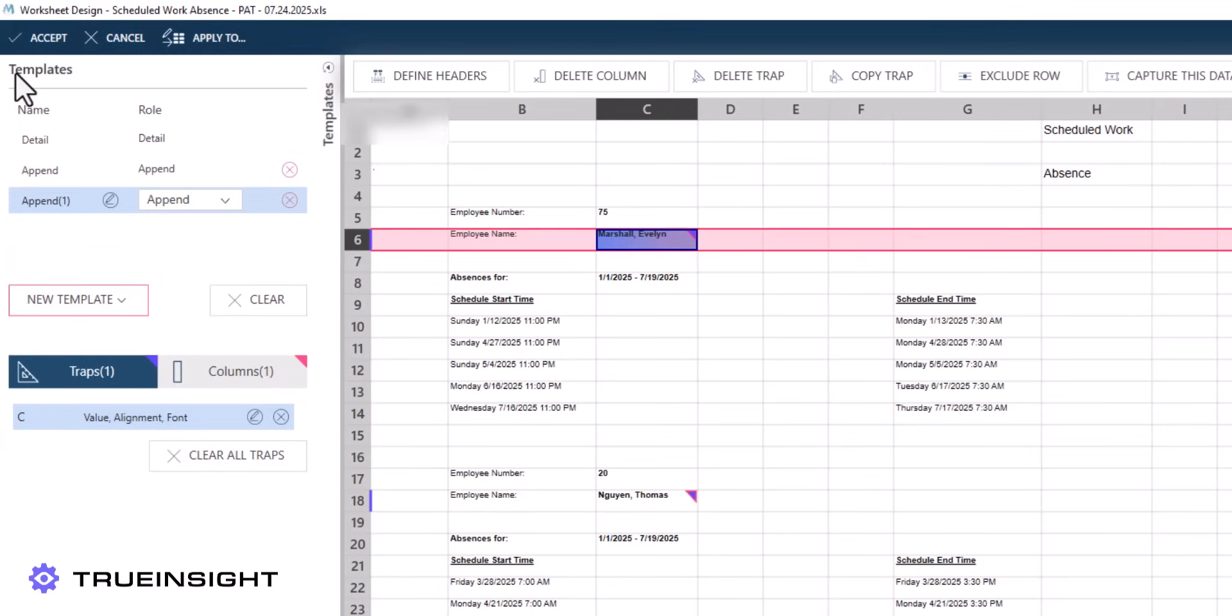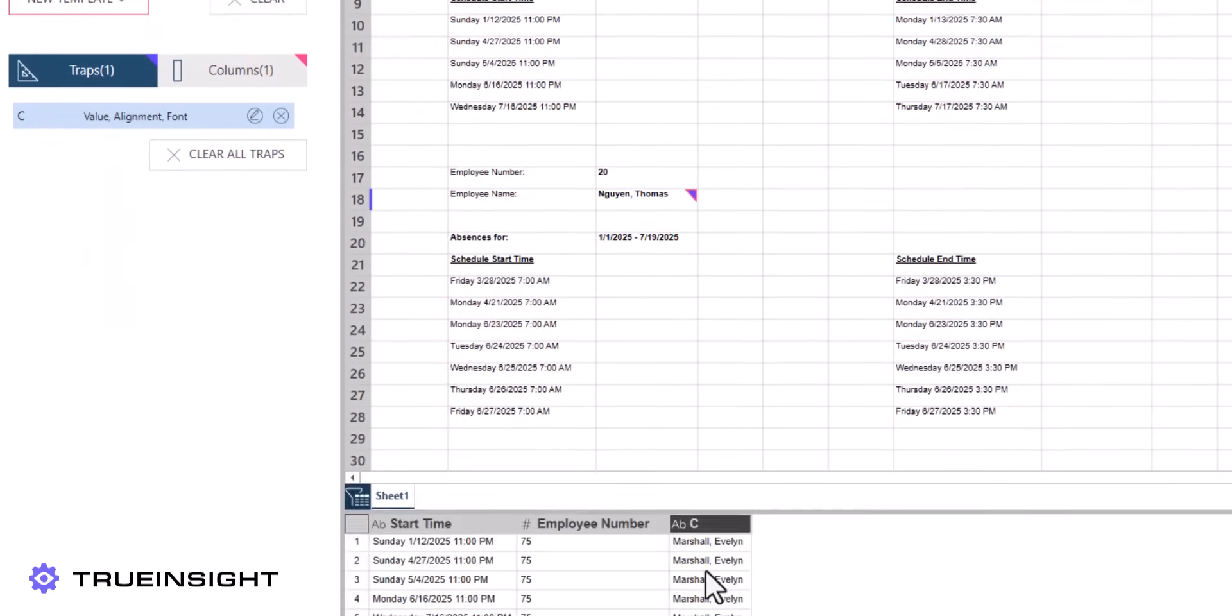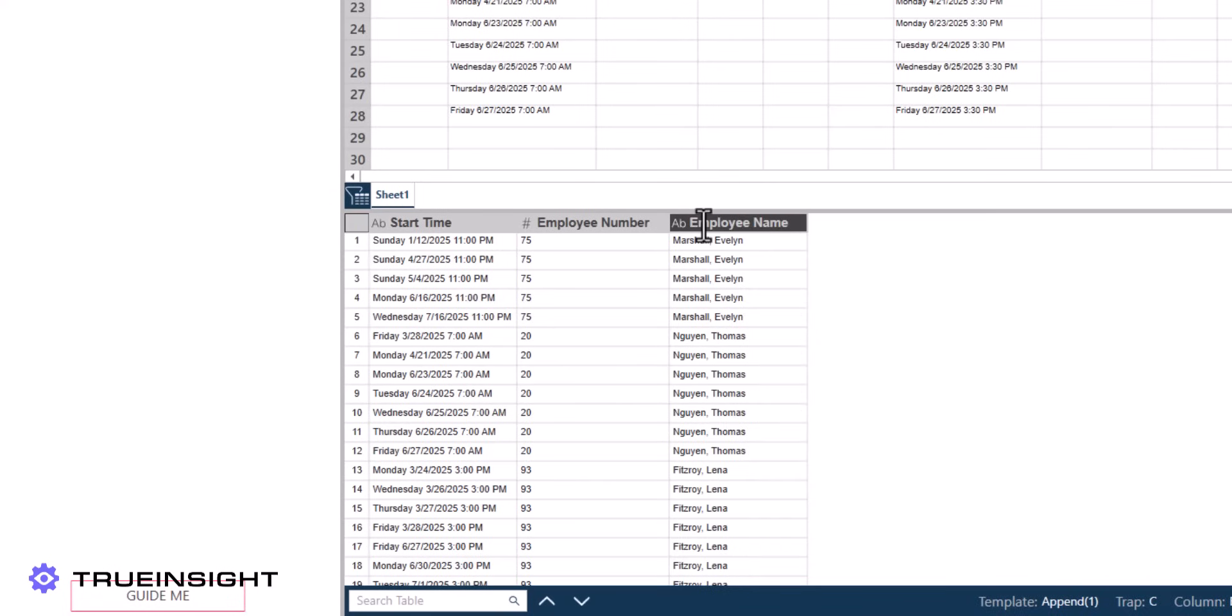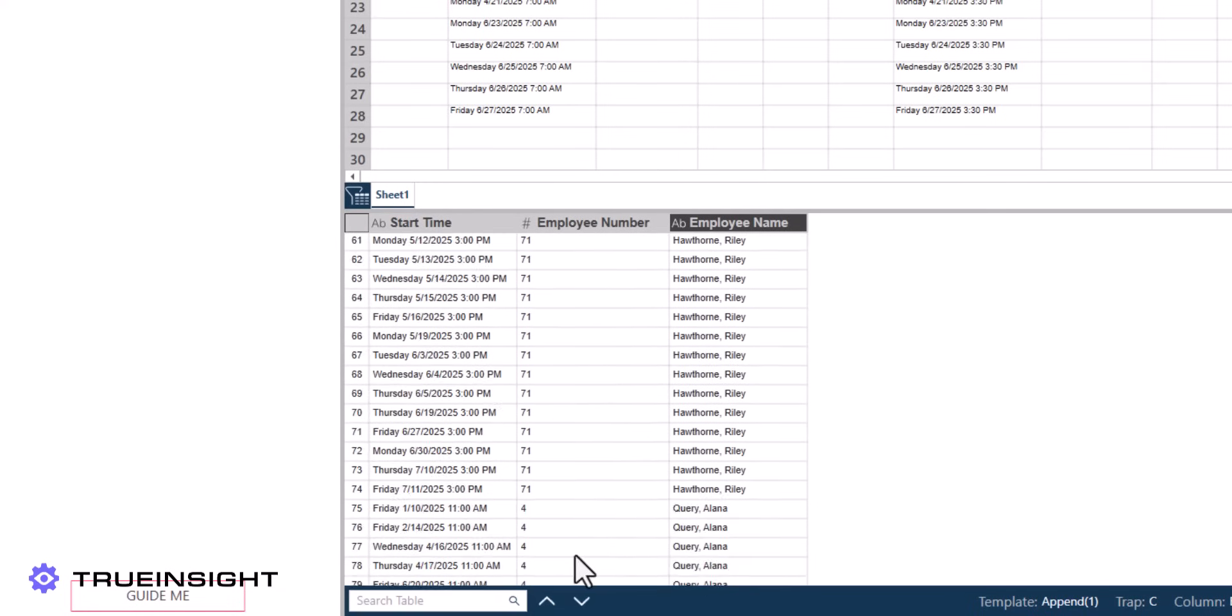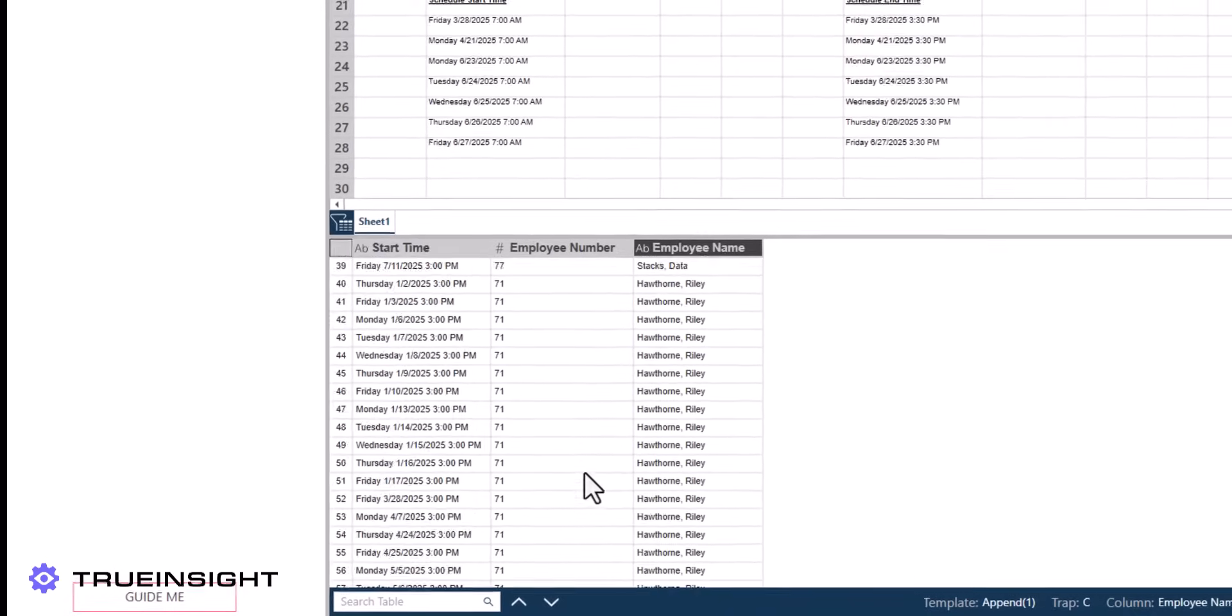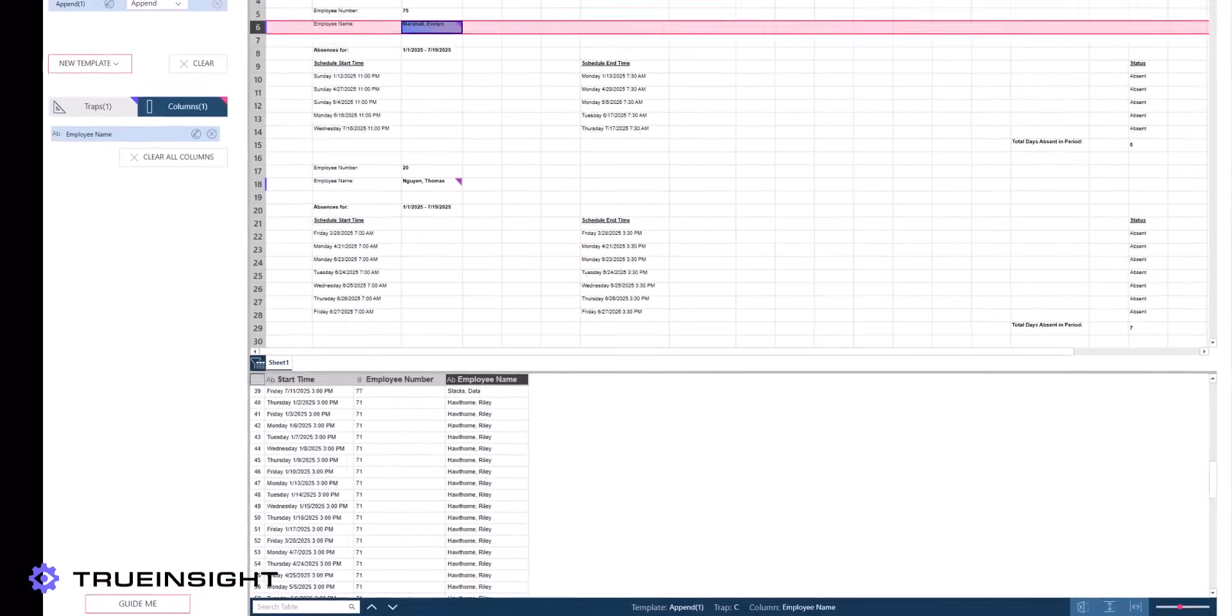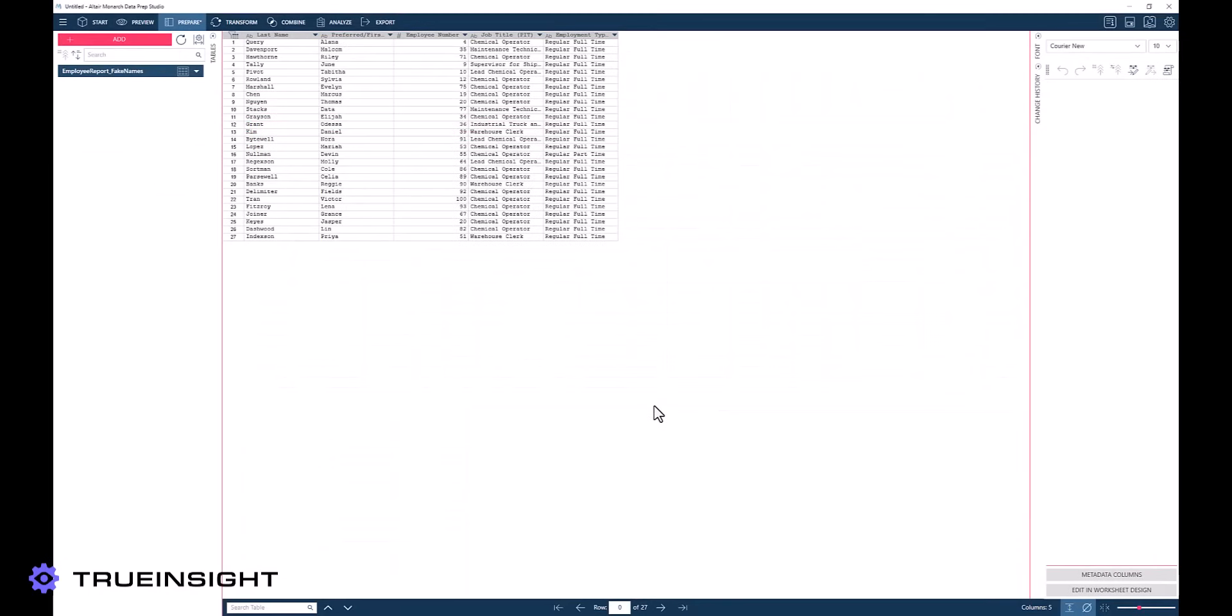We know that all the names will be organized by last name, a comma, and the first name. And we know that none of the other data points in this column have commas in them, so we can add a condition to the trap that the information must contain a comma.